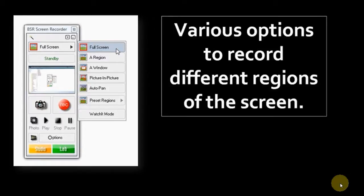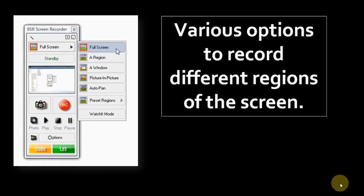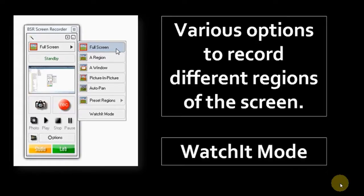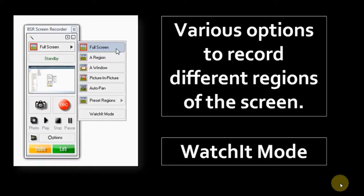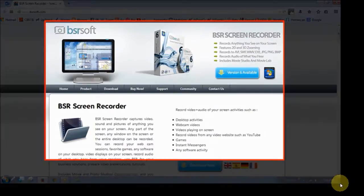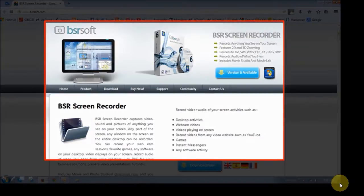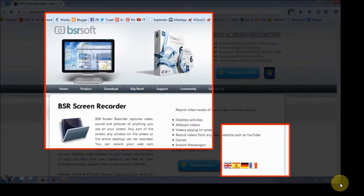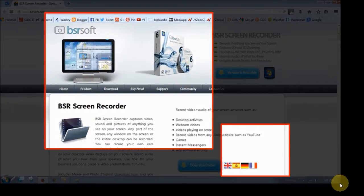First off, you have various options to record different regions of the screen, and I'll explain that in a moment. It also includes a watch-it mode which is an intuitive mode - basically it only records when there is movement on the screen, for example if you're recording an internet video stream. You can record full screen like I'm doing right now, or you can record specific regions or preset regions of the screen, as well as specific windows. And you can also record multiple regions of the screen.